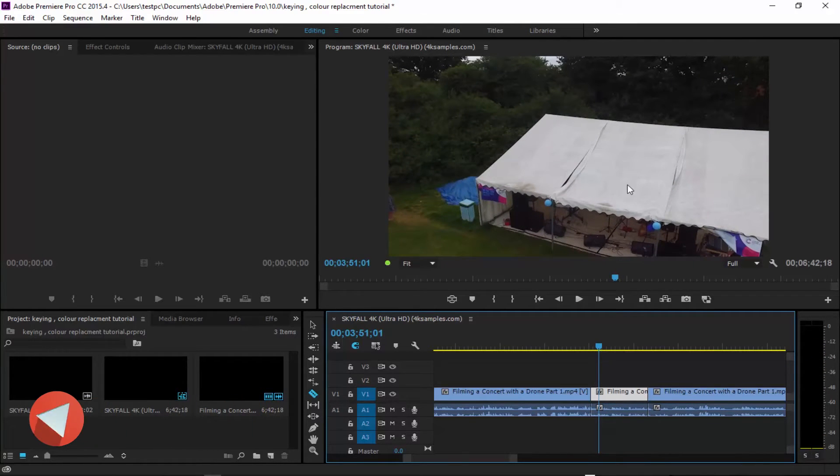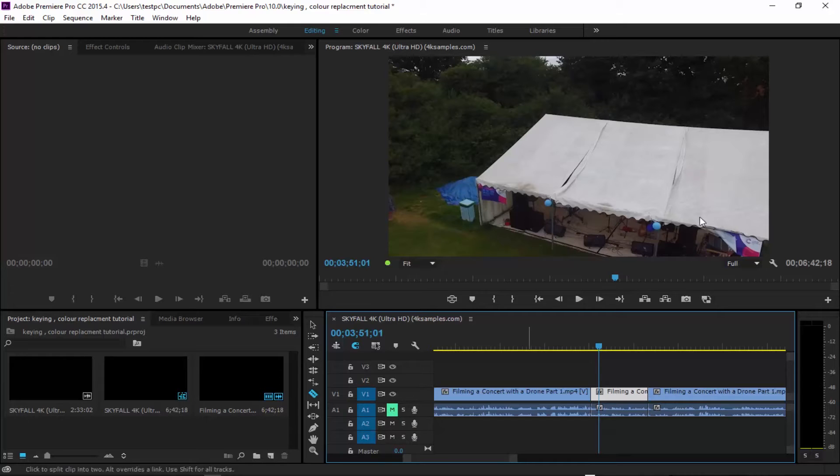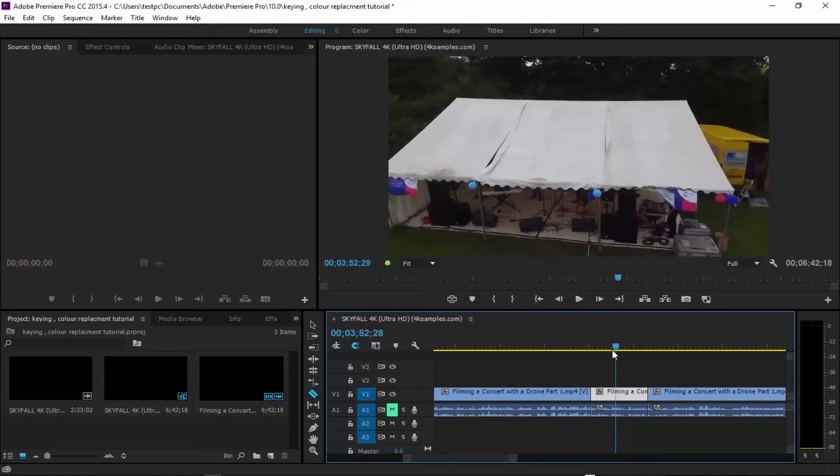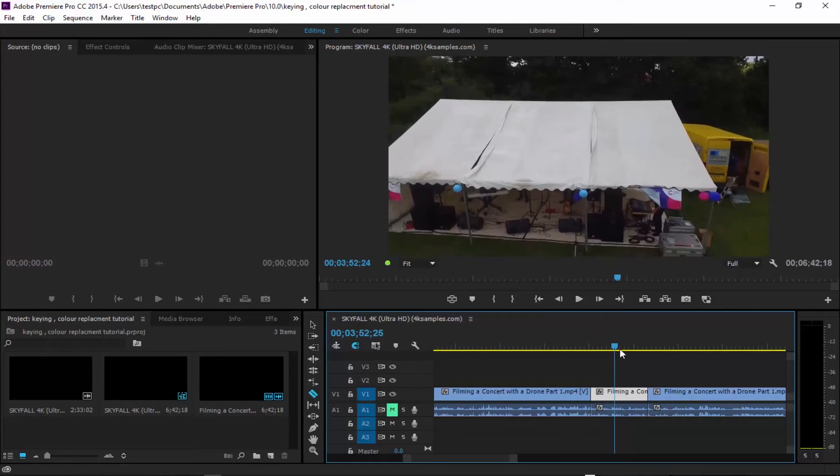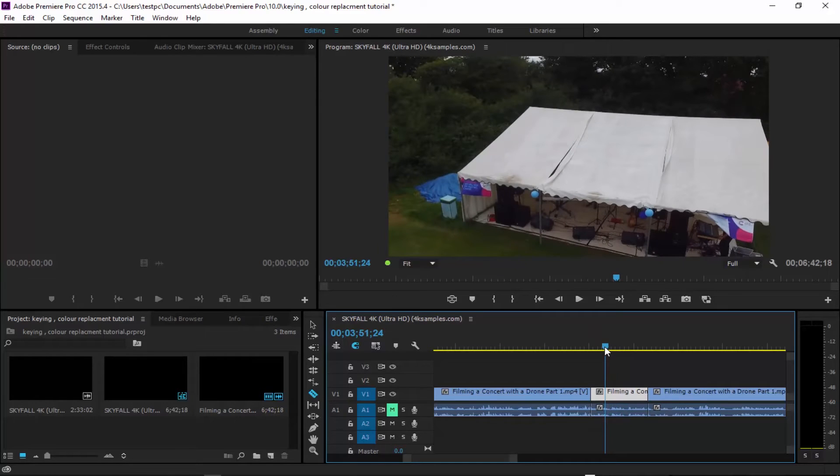For instance, I'm going to do this tent thing here. I don't like the way it looks, so I'm going to change the color of that in Premiere Pro.